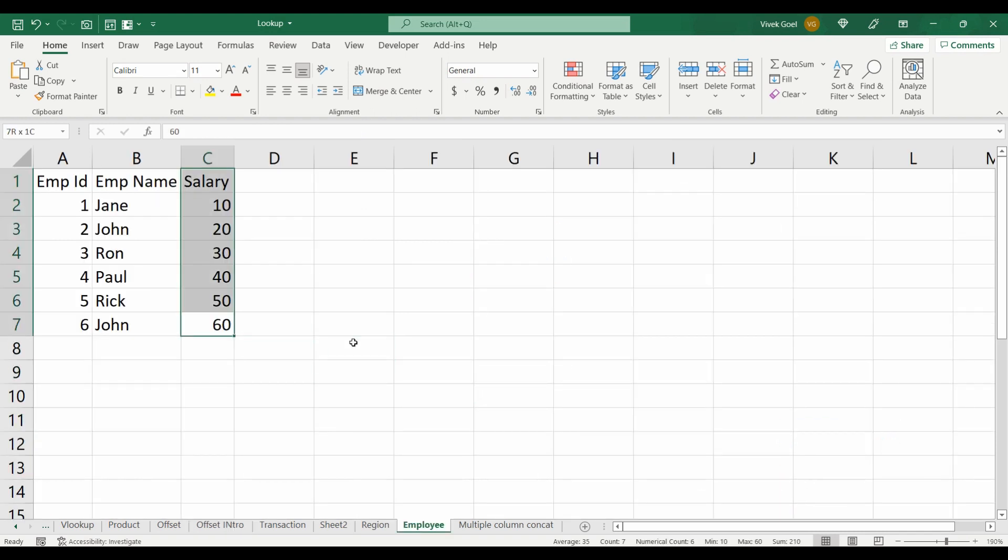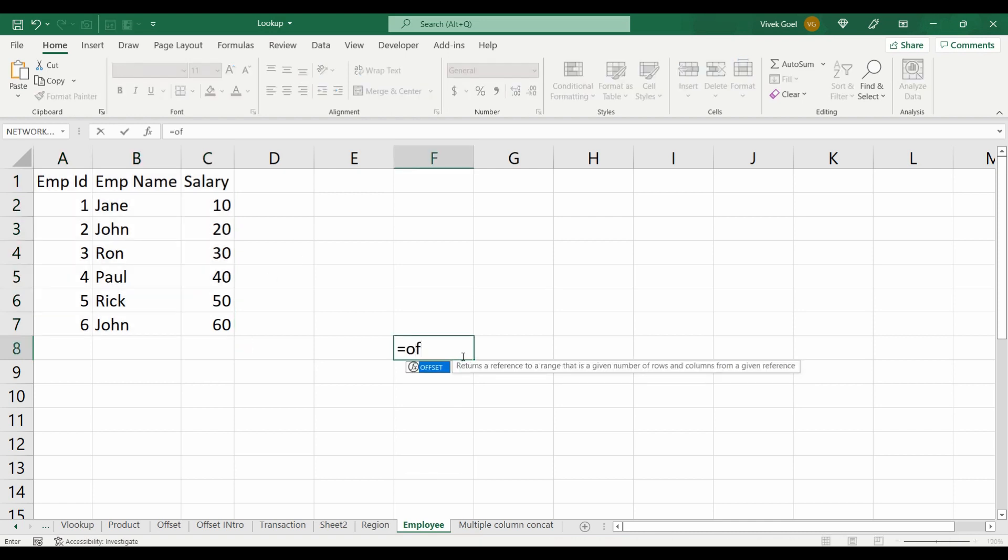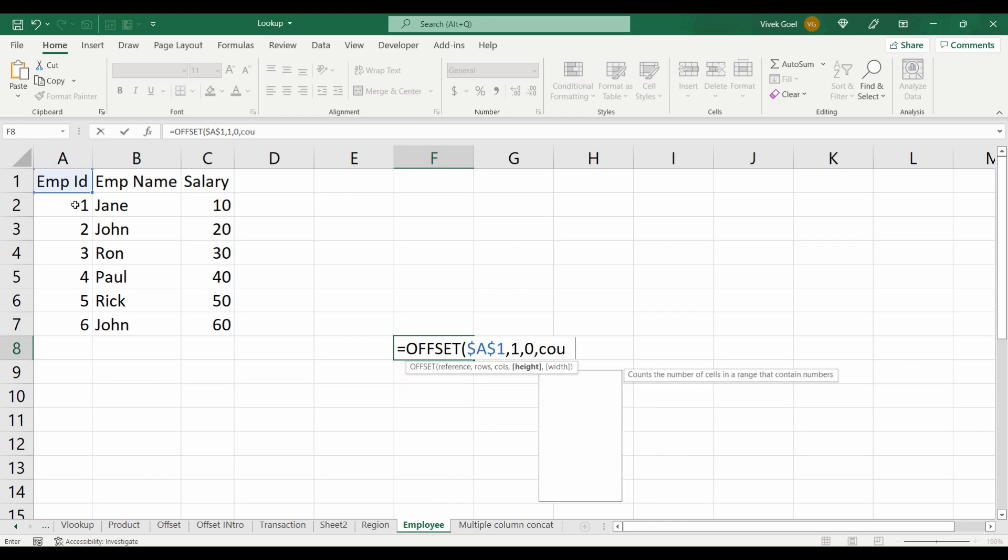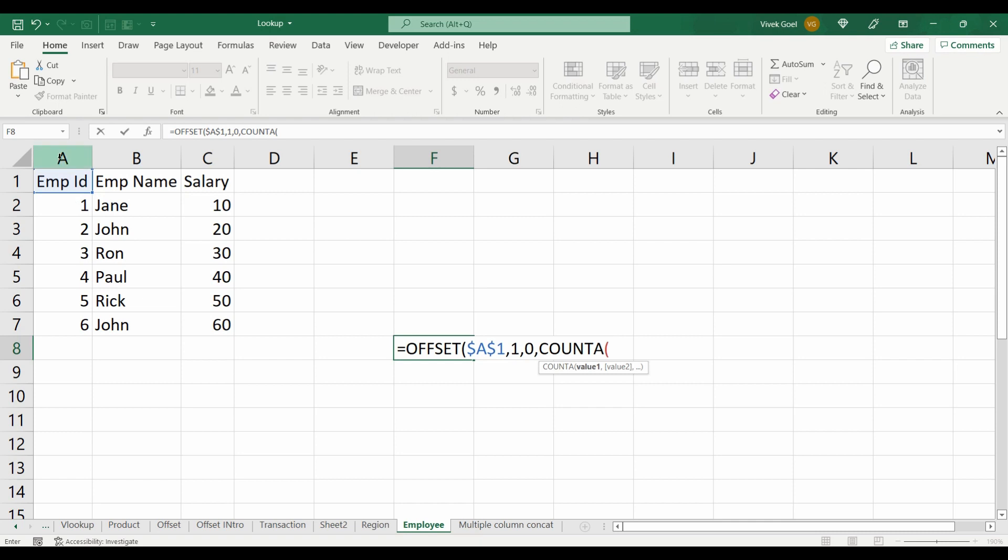Let's make our employees range dynamic as well, and we will use this in our VLOOKUP function directly without creating a name range. We will use our first cell as our reference, which is the Employee ID header. We want to start from the second row, so row will be 1 and the column will be 0. We will use COUNTA on our A column, which will return 7.